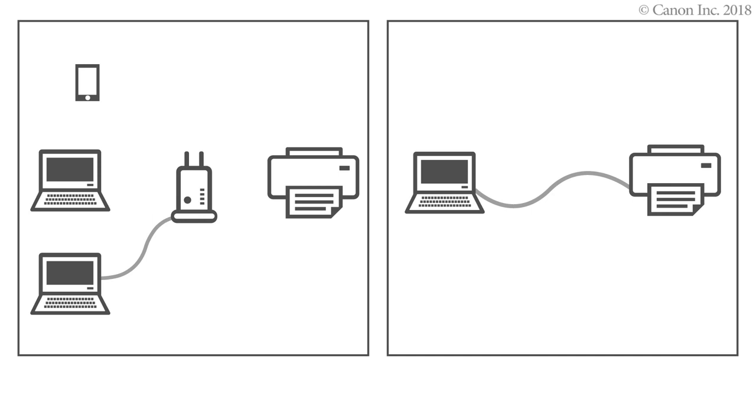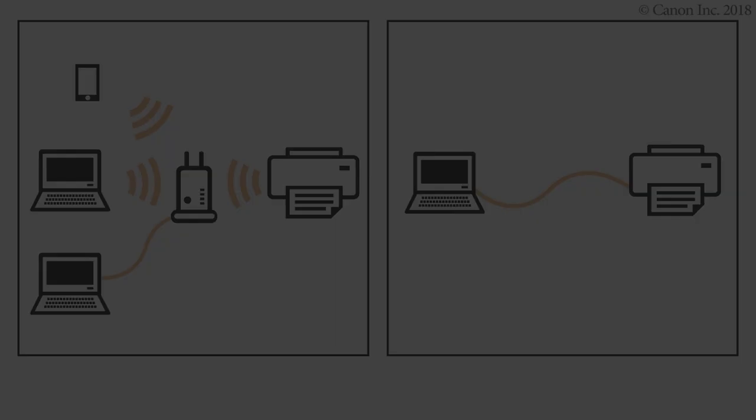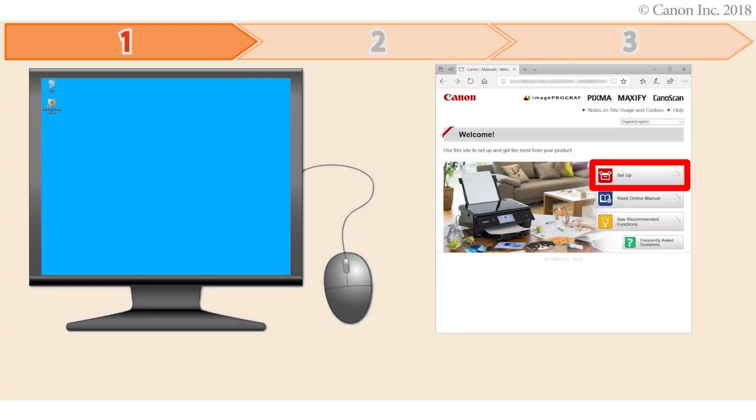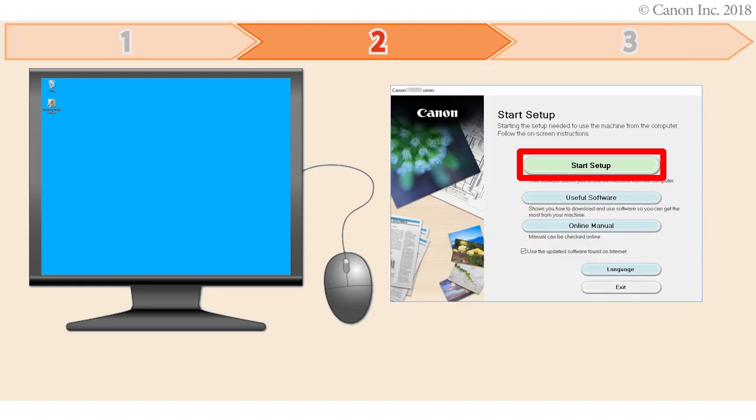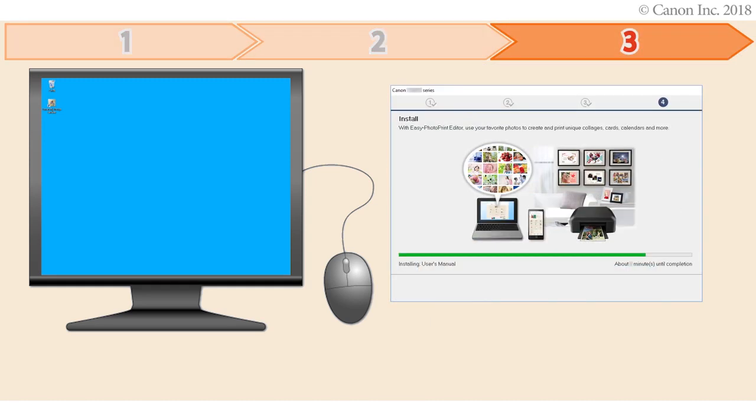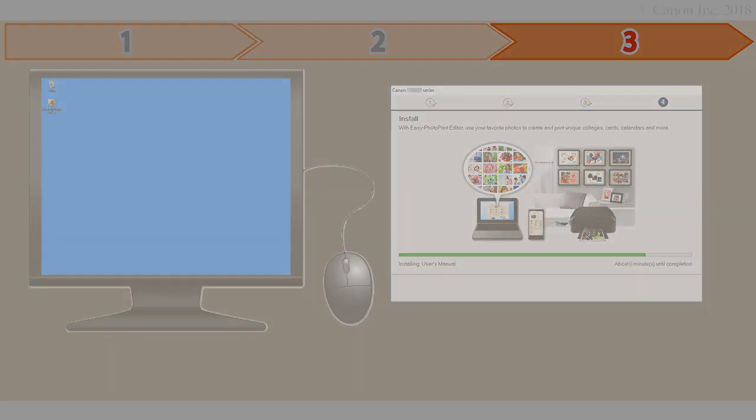There are three steps to connecting your printer to a Windows PC. First, preparing the printer for connection. Second, performing the printer setup. Third, installing the printer software. Let's get started.